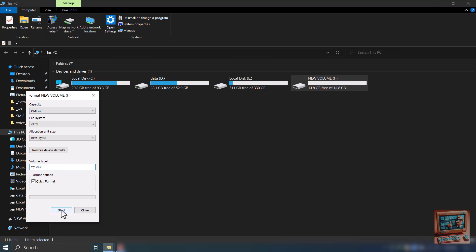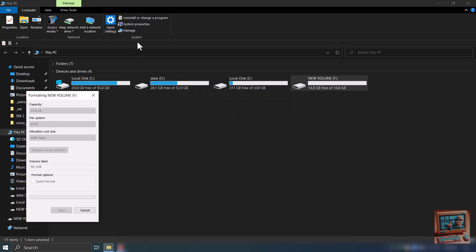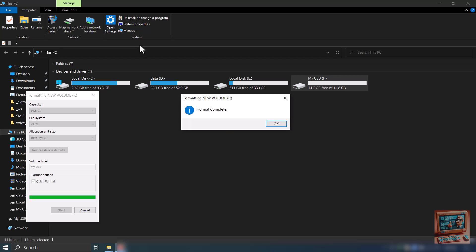It will remind you that all data will be deleted. Hence, make sure to backup your data on this drive before formatting. If you are sure about formatting the disk, hit OK. After a few moments it will tell you that your thumb drive has been formatted. Hit OK.